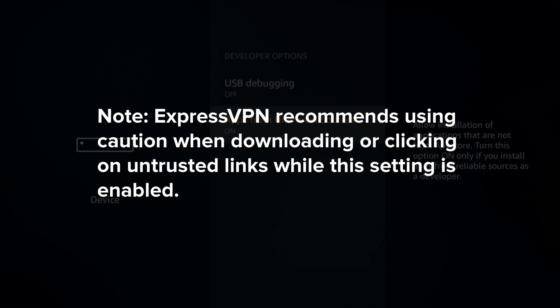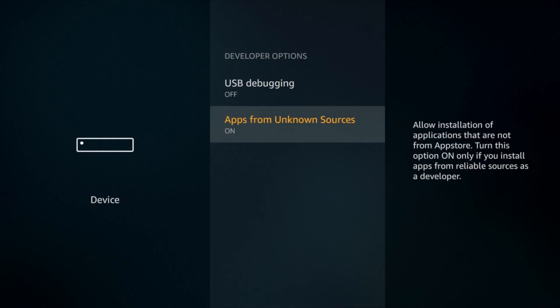However, ExpressVPN recommends using caution when downloading or clicking on untrusted links while this setting is enabled.